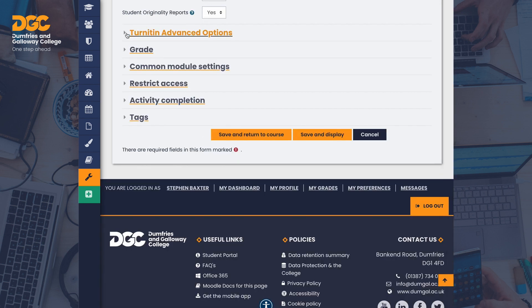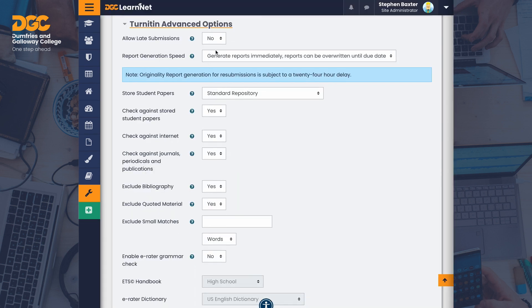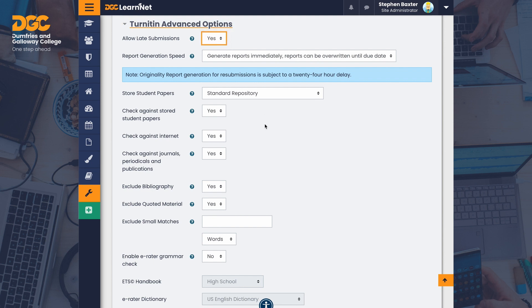In Turnitin advanced options, as with Moodle assignments, you can allow late submissions. If you have a strict cut-off date, leave this set to no, otherwise change to yes. Leave the rest of the settings in this area at the defaults.